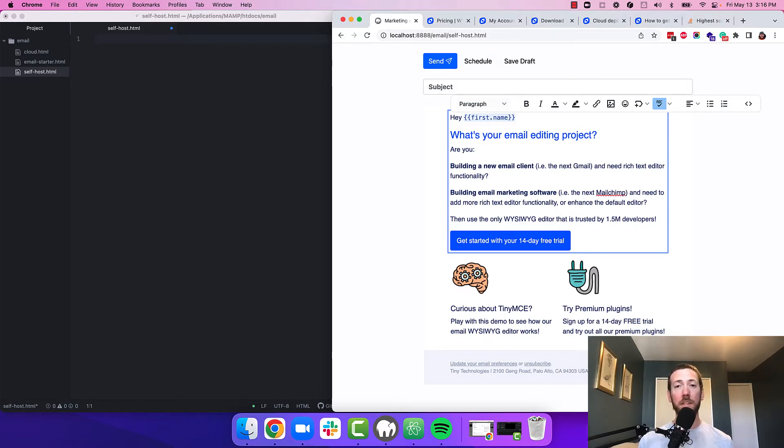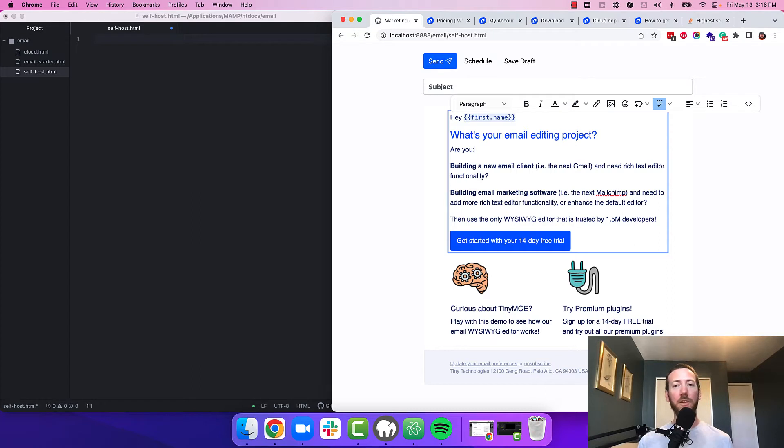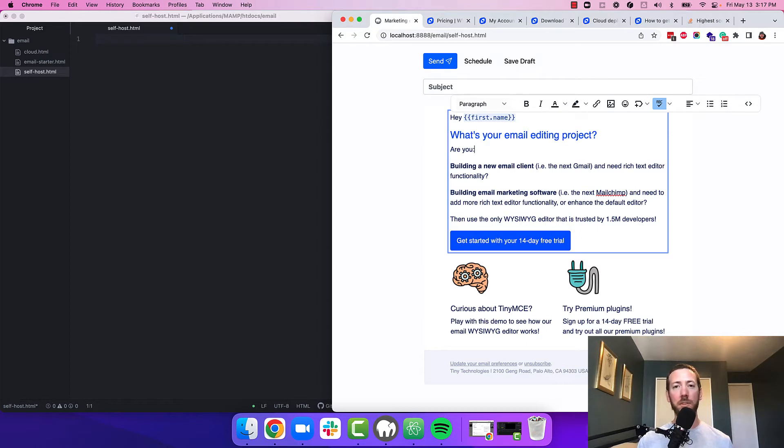TinyMCE is used by HubSpot, Marketo, Bee, Topple.io, and many others for rich text editing in their email builders. After seeing how these email platforms have used TinyMCE, we've come up with a starter config that contains all the plugins and configuration options that are perfect for getting started with TinyMCE in your email project.